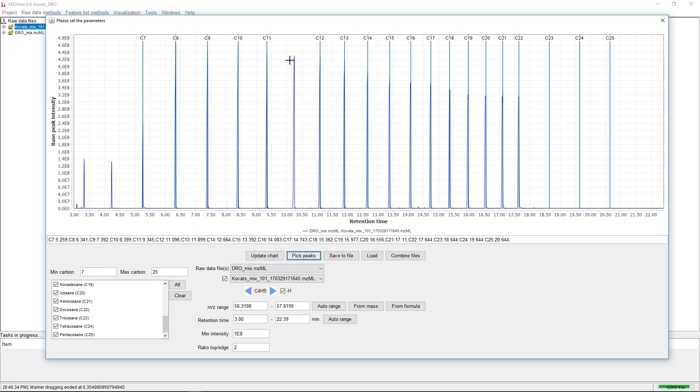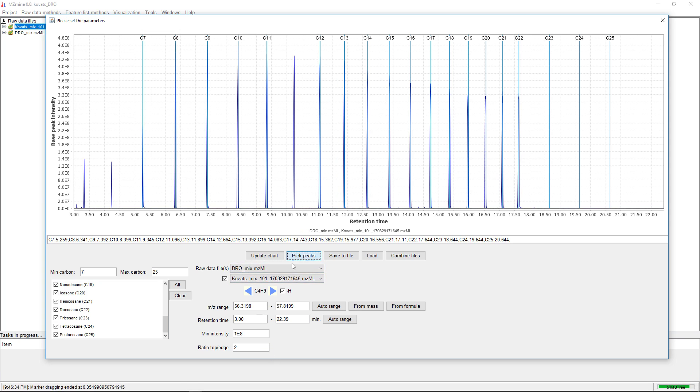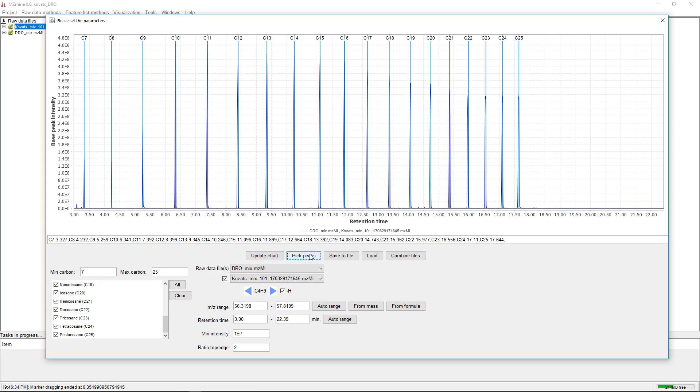For some reason, this one's not picked. But if we set this lower...